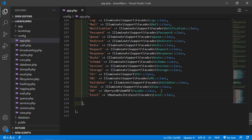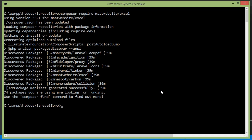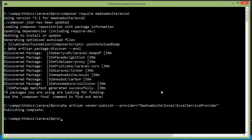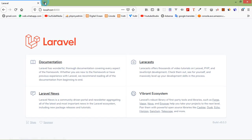Now let's publish the configuration. Switch to the command prompt and type: php artisan vendor:publish --provider=Maatwebsite\Excel\ExcelServiceProvider. Press enter — publishing complete.